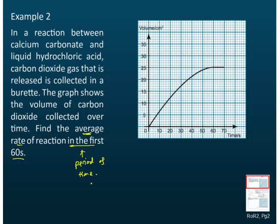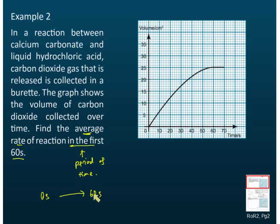When does the period start and when does it end? In this case, for the first 60 seconds, the period starts at zero seconds and ends at 60 seconds. For any period, you must identify both the starting point and the end point.